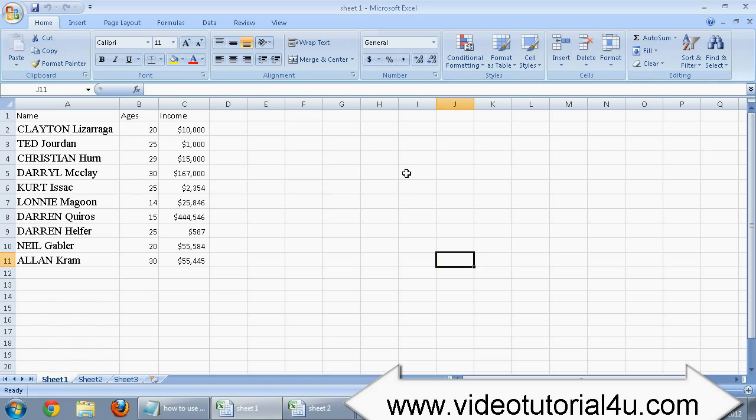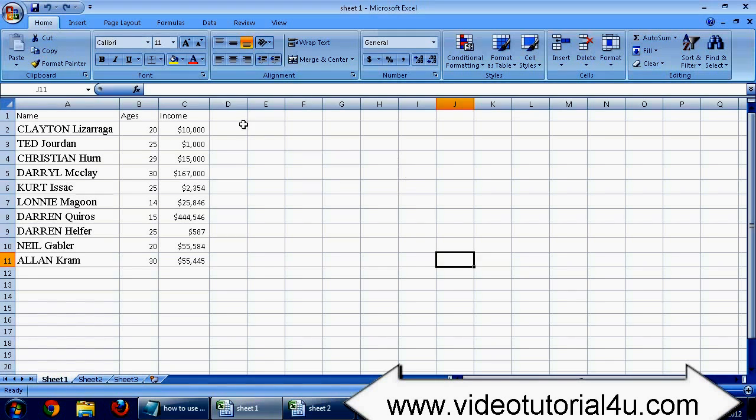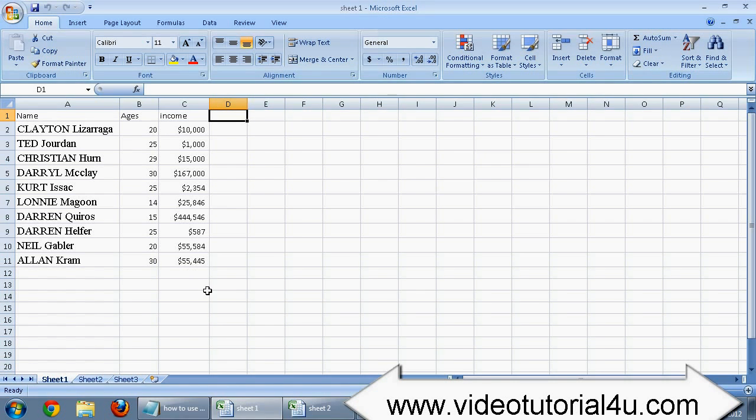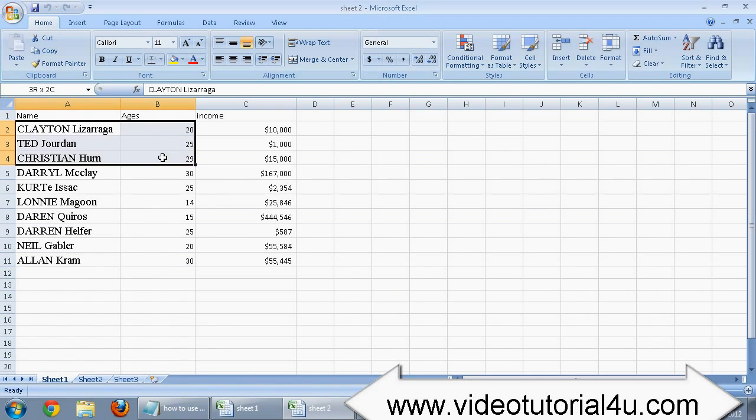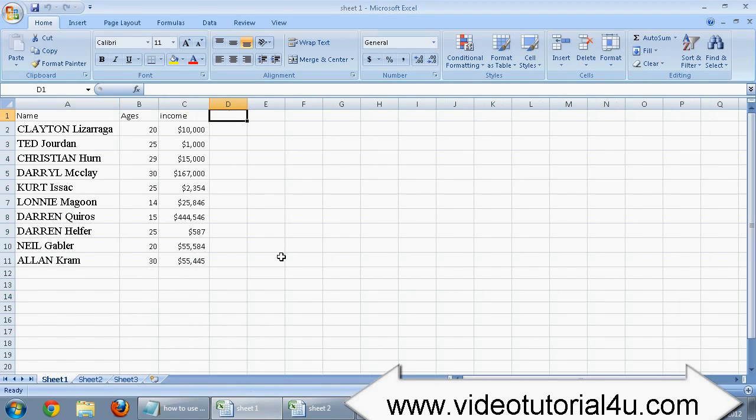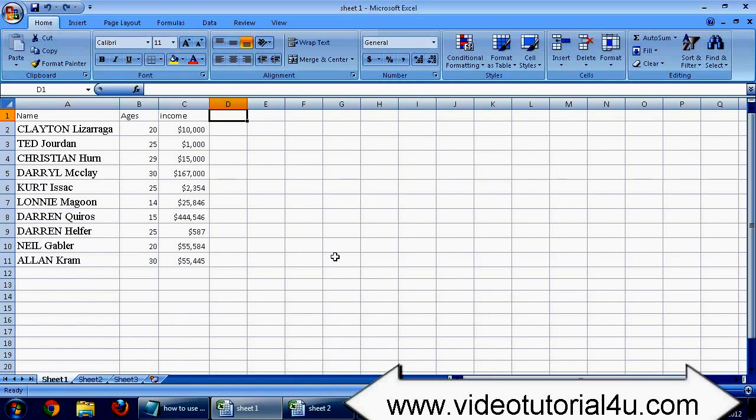Today in this tutorial we are going to learn how to use VLOOKUP in Excel 2007. VLOOKUP is usually used to compare the data of two sheets. I will show you the simplest and easiest way to do VLOOKUP in Excel 2007.